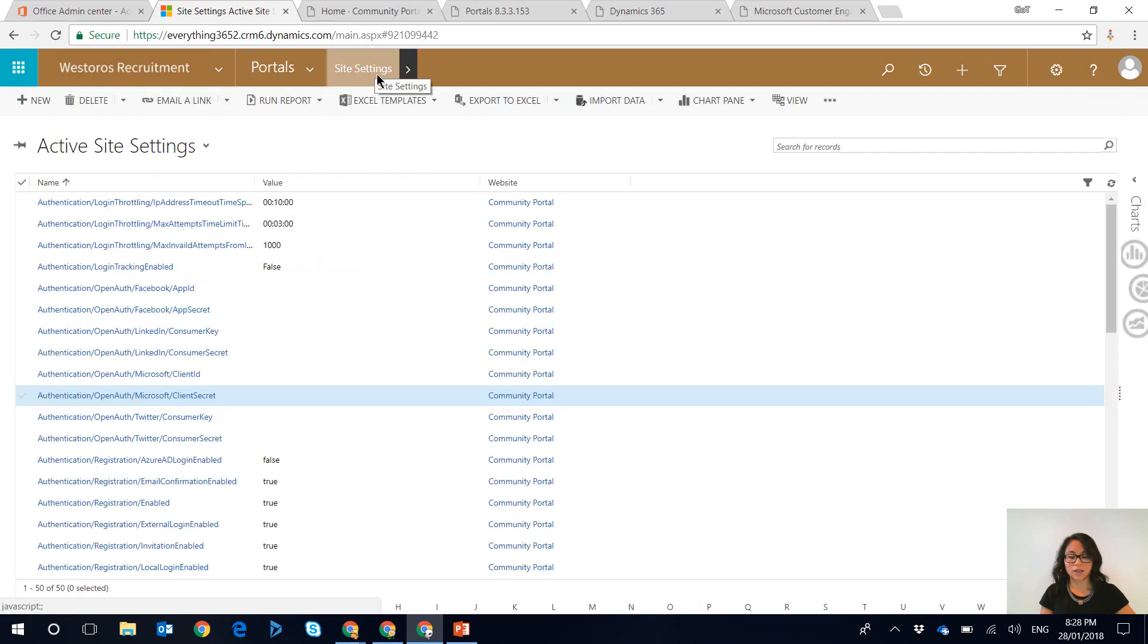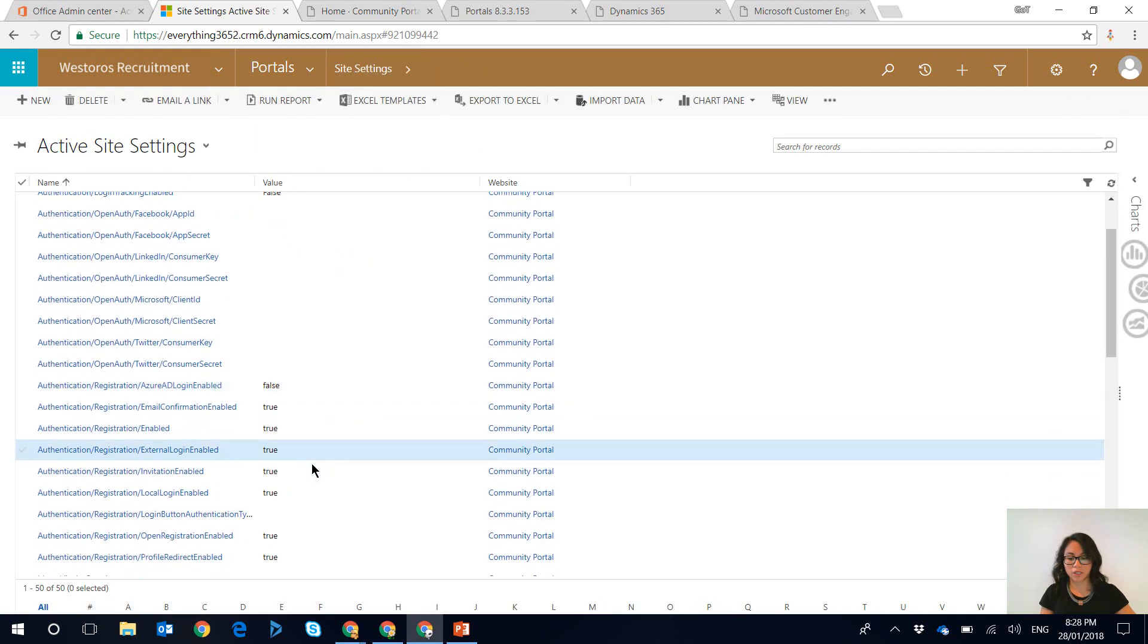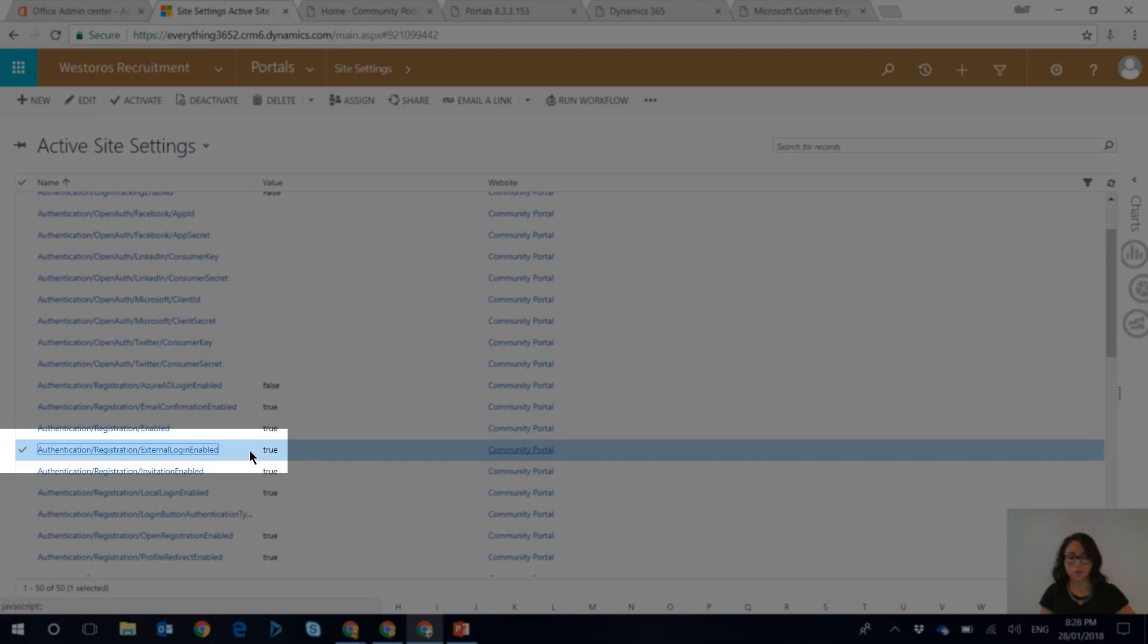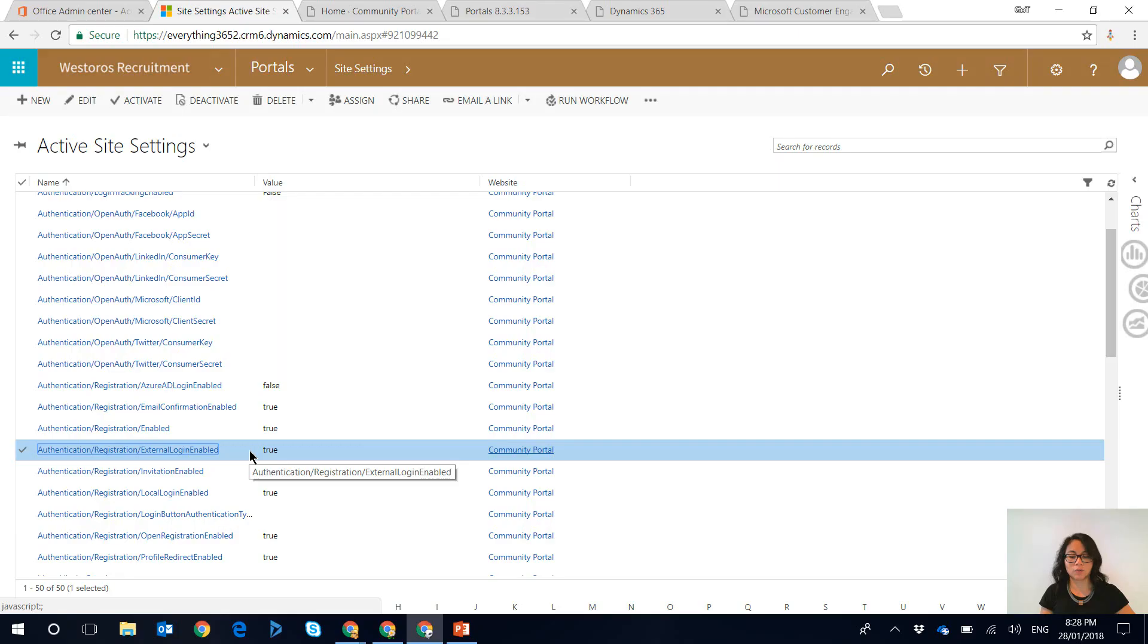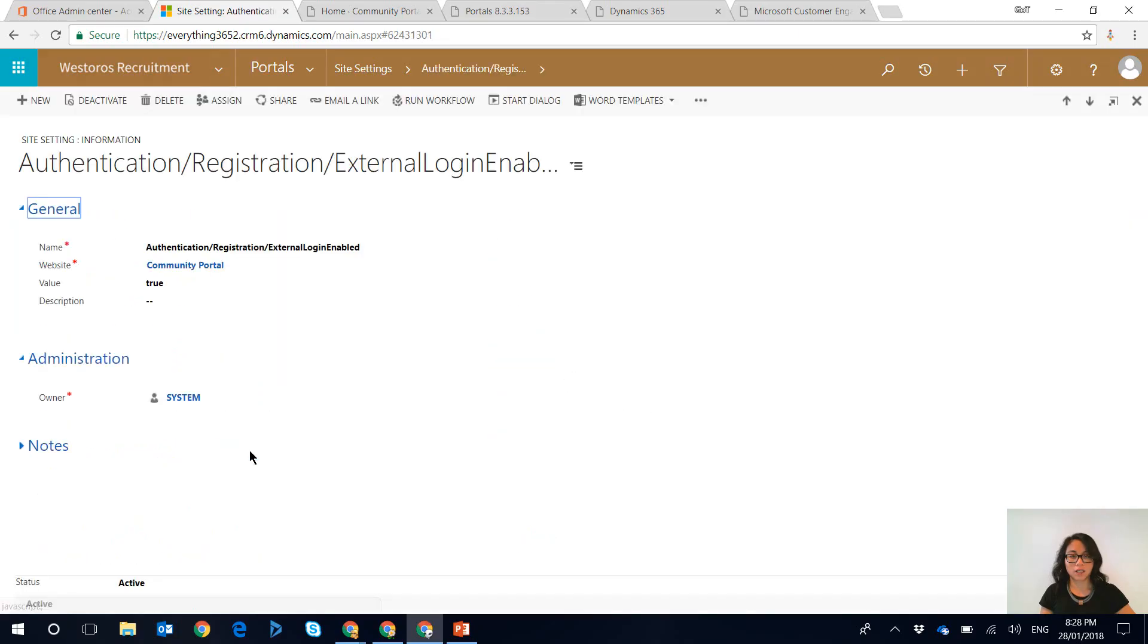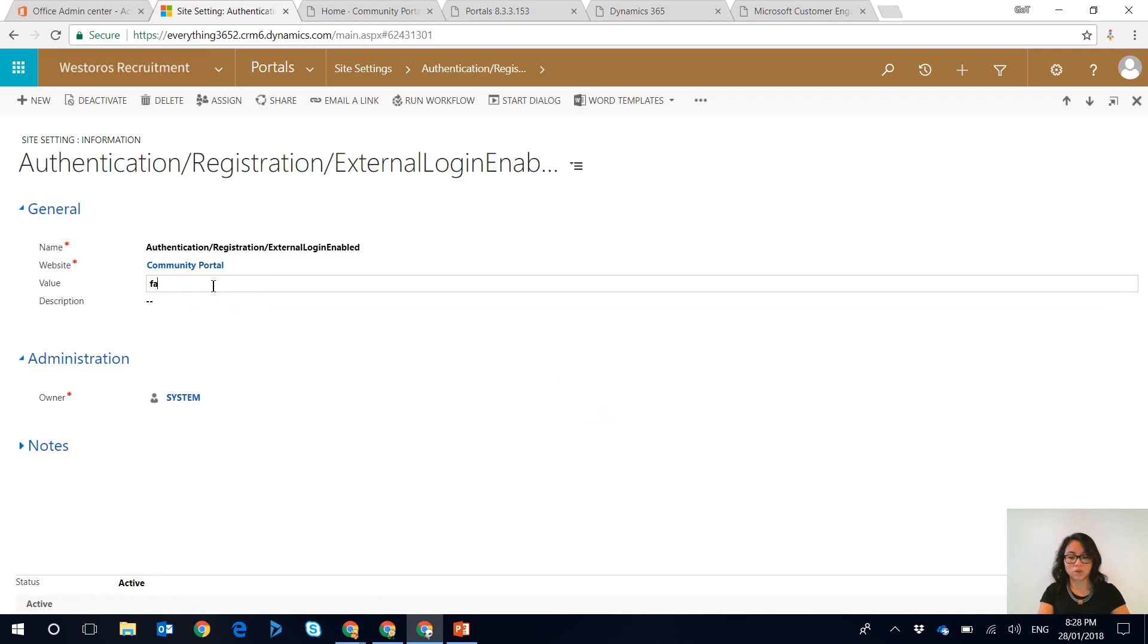And site setting number two that we also want to update is this one which is the external login enabled. So again this is set to true by default. So all you want to do is update it to false.